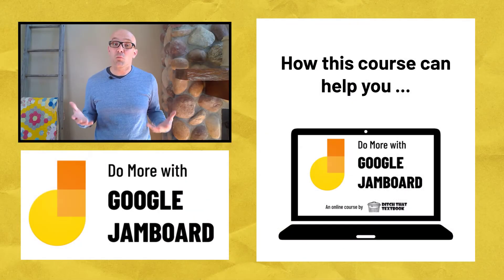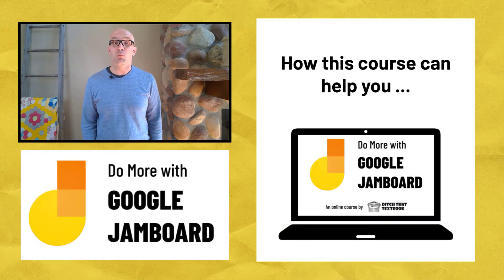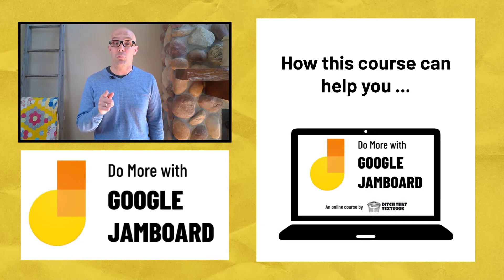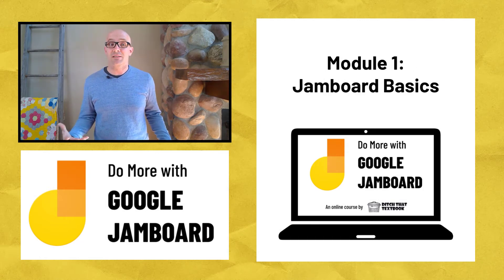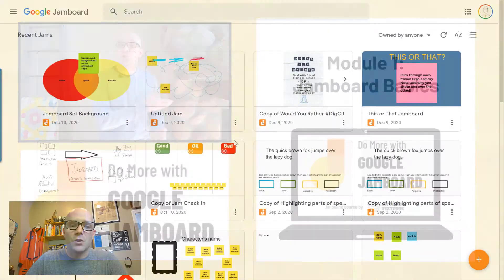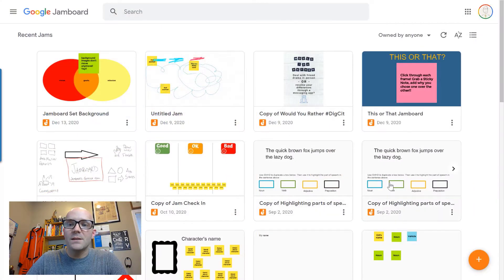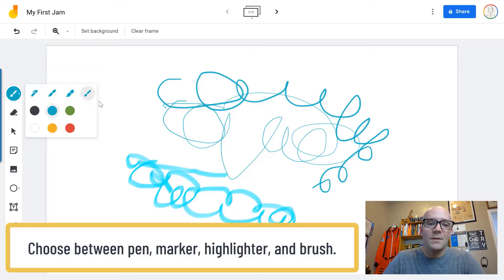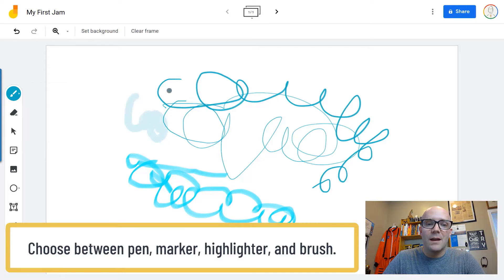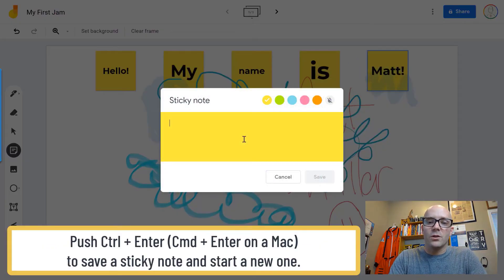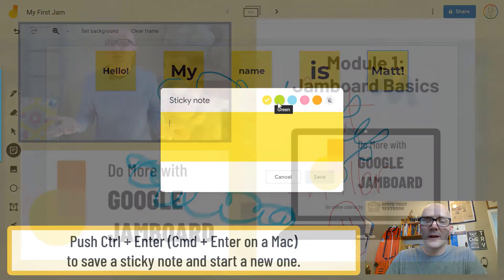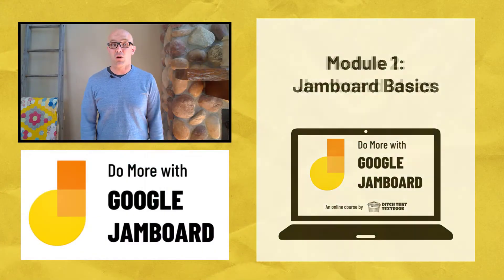Here's how my Do More with Google Jamboard course can help you. It'll start with the basics, taking a tour of all of Jamboard's features — the buttons, the frames, the lingo, how to share them, and more.